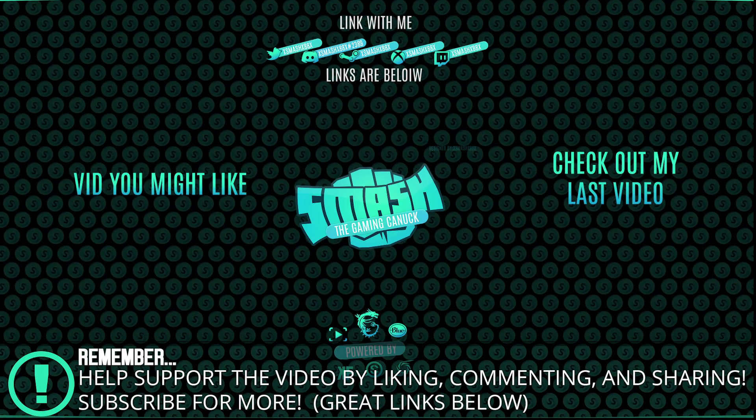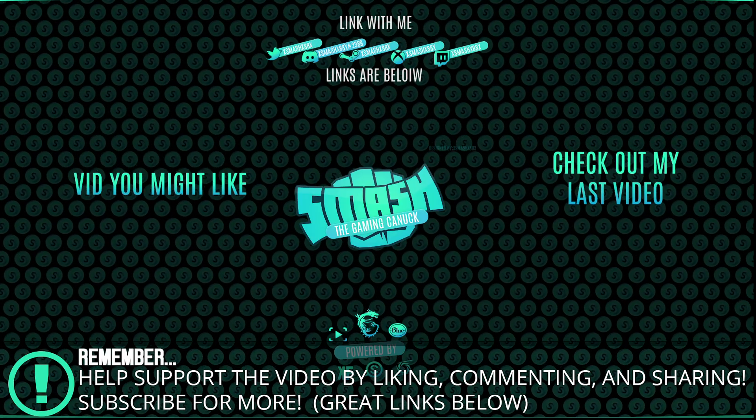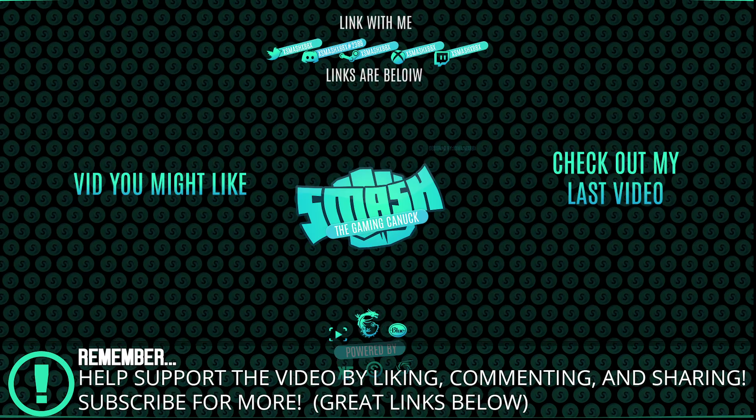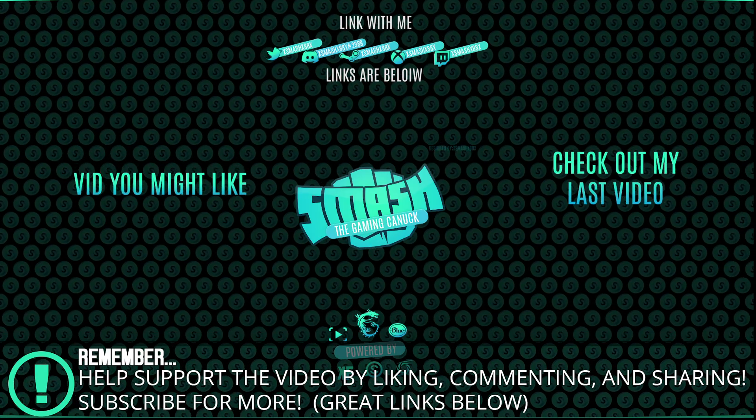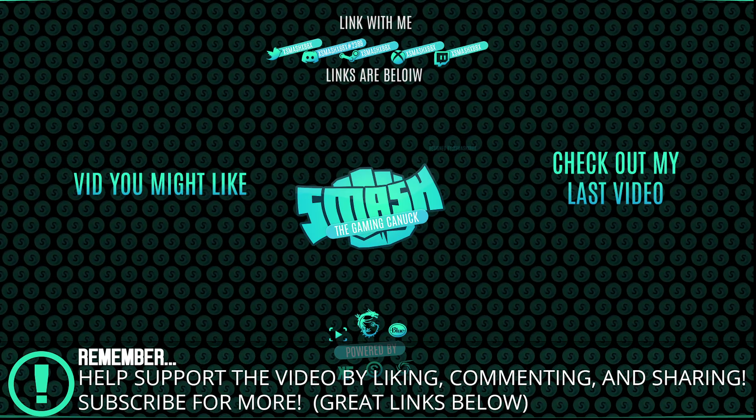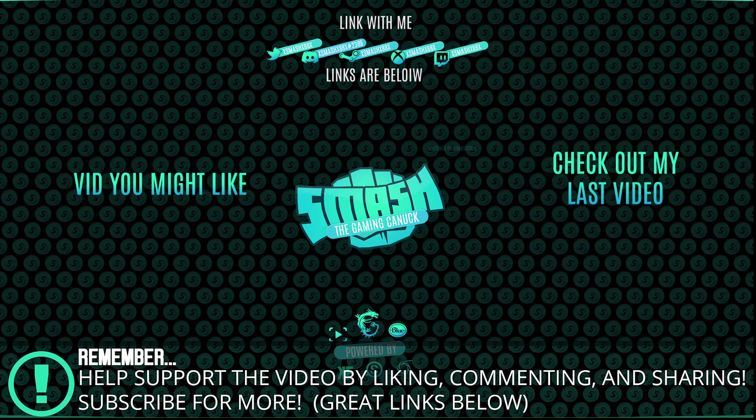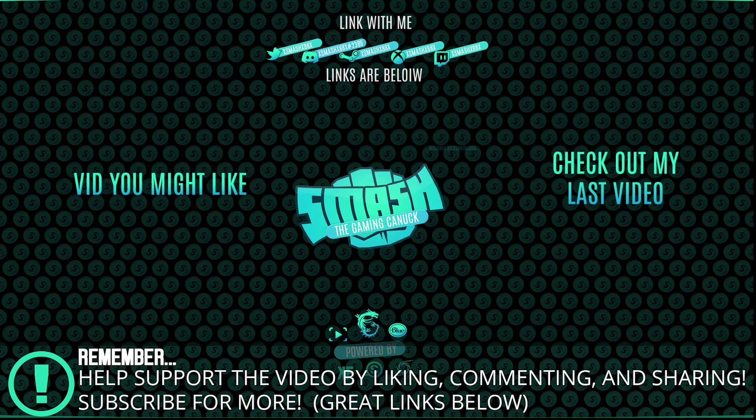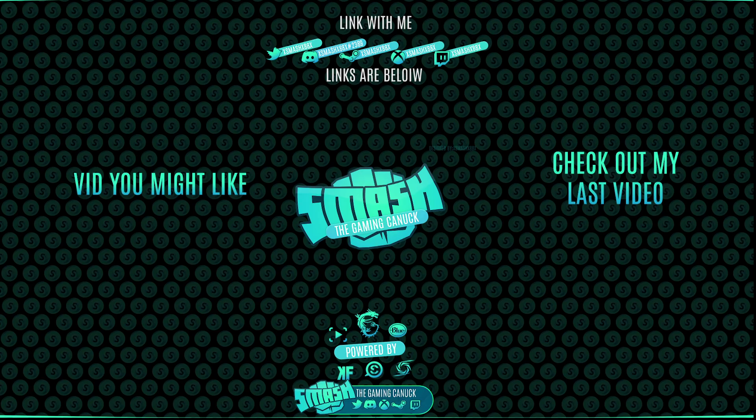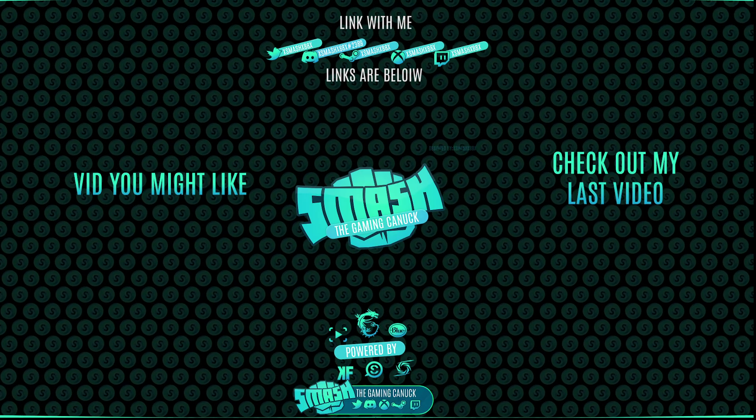Don't forget on the left is a video you might like and on the right you can check out my last video. Again, thank you for checking out the video. It means a lot. See you on my next one. Peace.